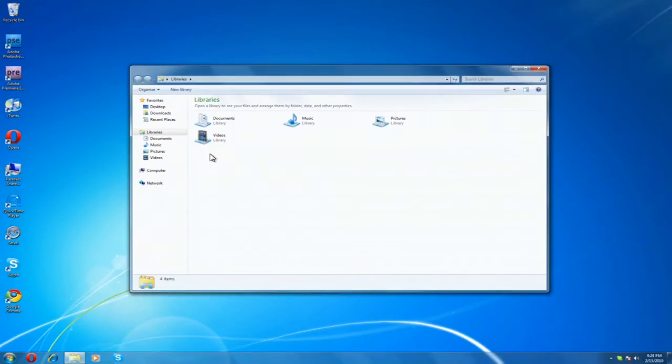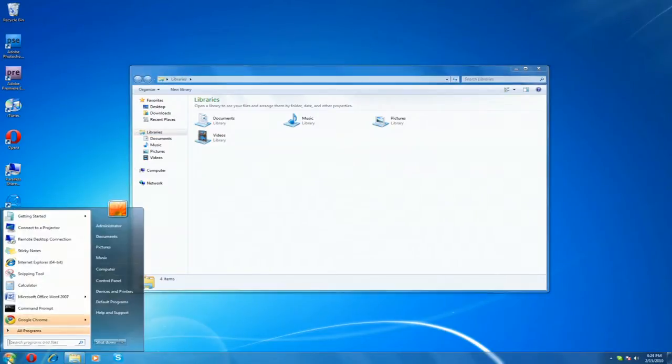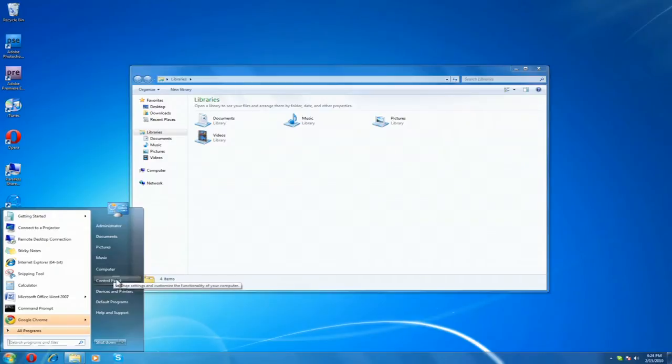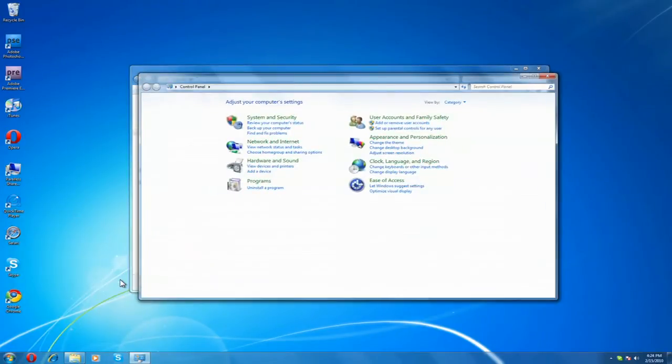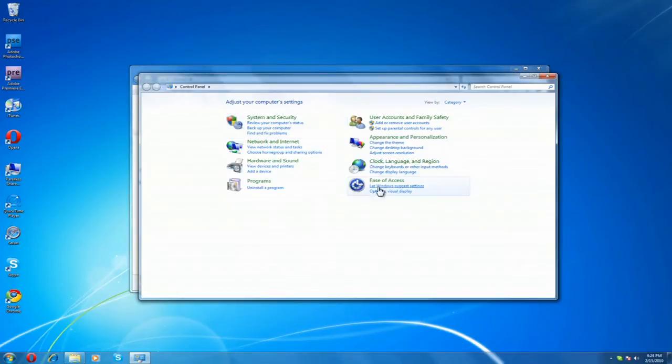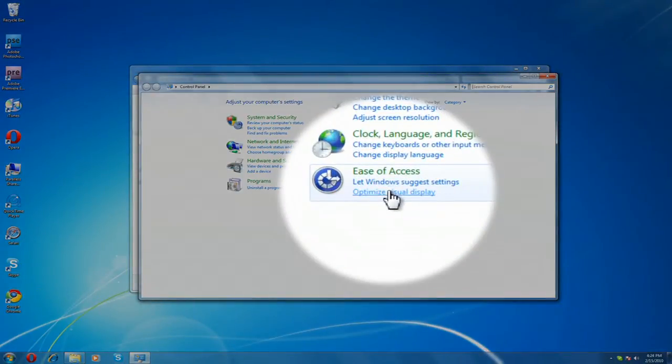Now again, things are sometimes small to read on Windows 7, just like they are on Mac. And if you need to change that, you just go to the Control Panel and then to Ease of Access Control Panel. Click on that.